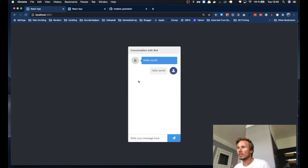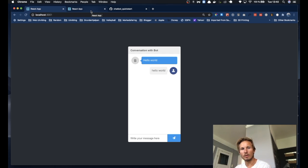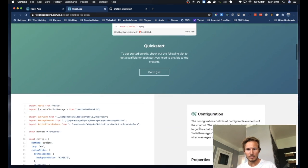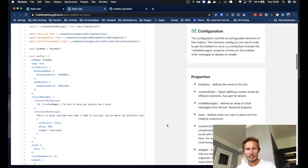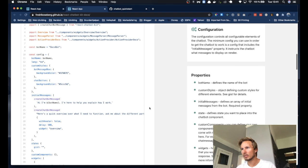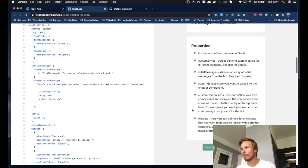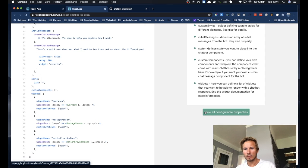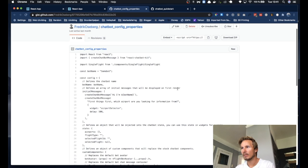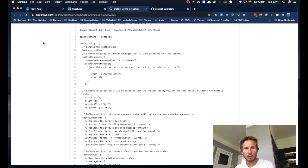Now there are several things that we can do with our config, and if we jump over to the documentation and scroll a little bit down, we can see that we have an example config on the left-hand side that has some more properties. We can also scroll down to a gist that has all configurable properties. I want to open that up and show you guys a little bit.